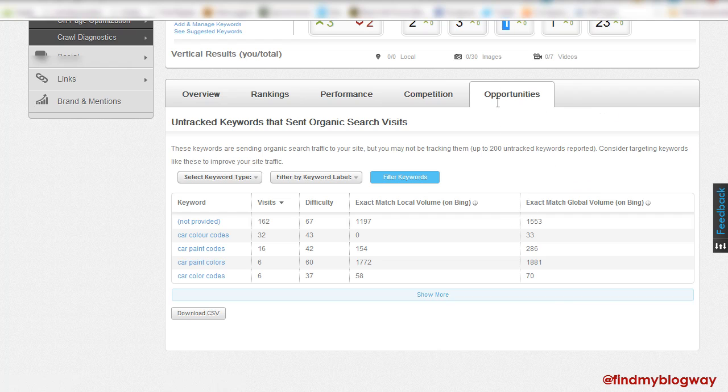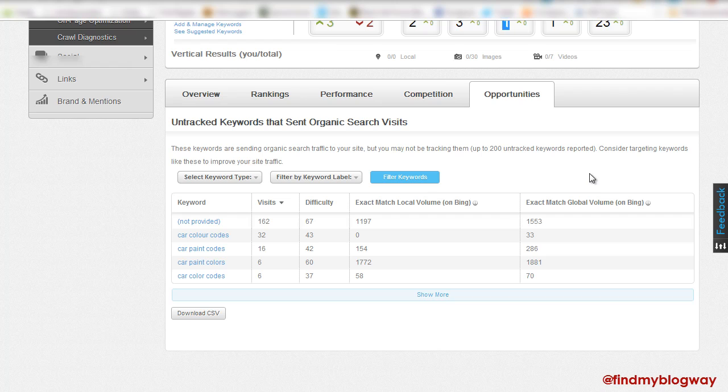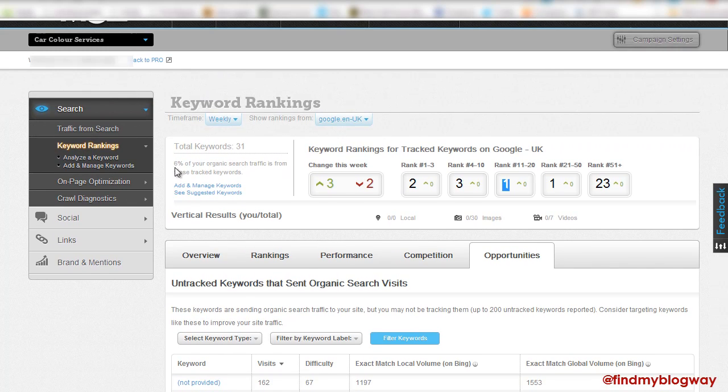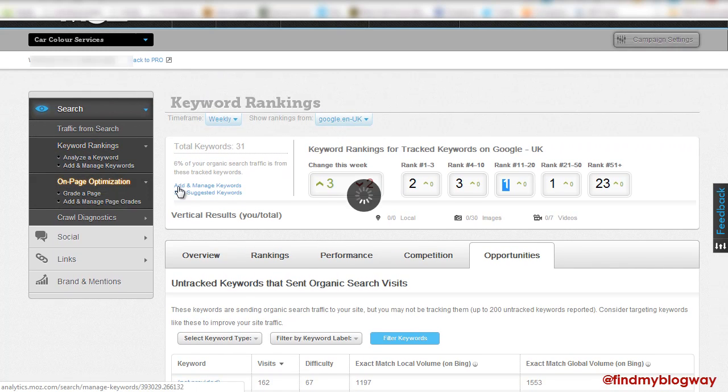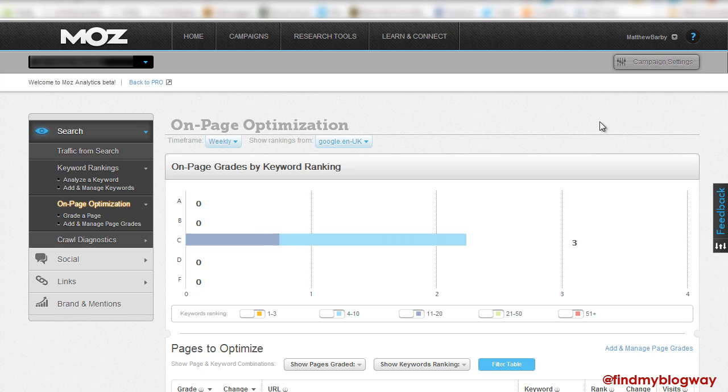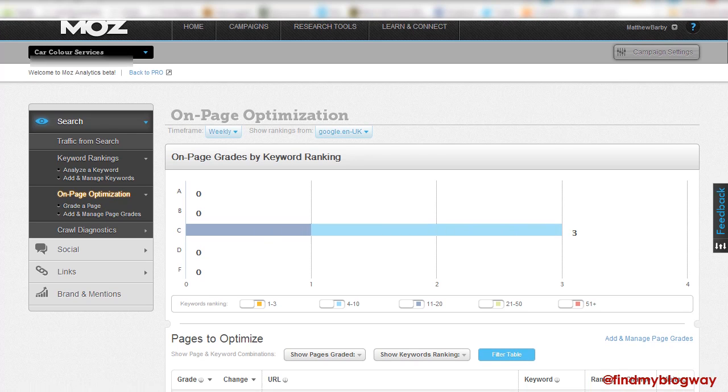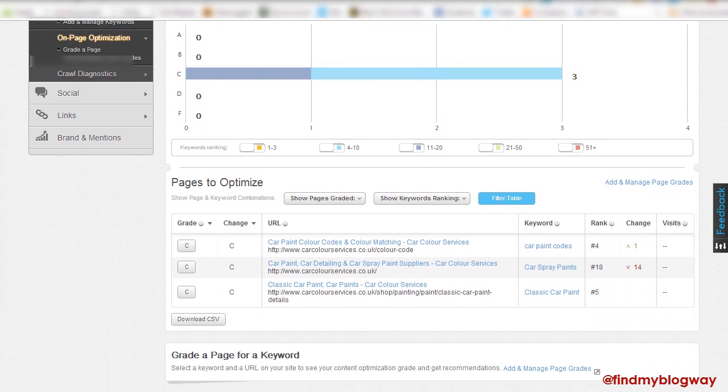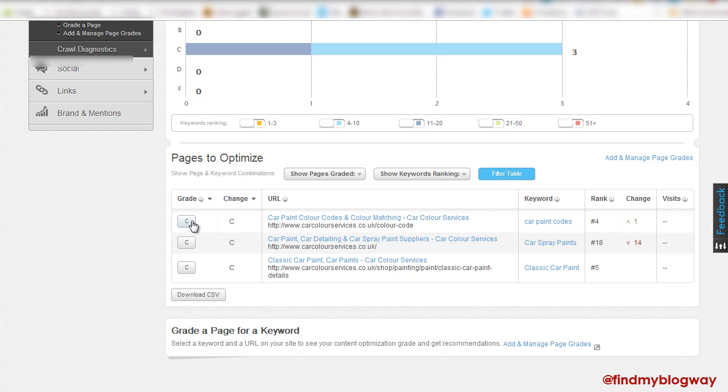And then likewise, some keyword opportunities. So these are the keywords that I was talking about before that are sending through traffic to the site, but you're not actually tracking them. So you can have a look and kind of include those in. So then you've got the on-page optimization tab, which is always great for kind of finding little extra bits and bobs. So you've got the grade of your page.